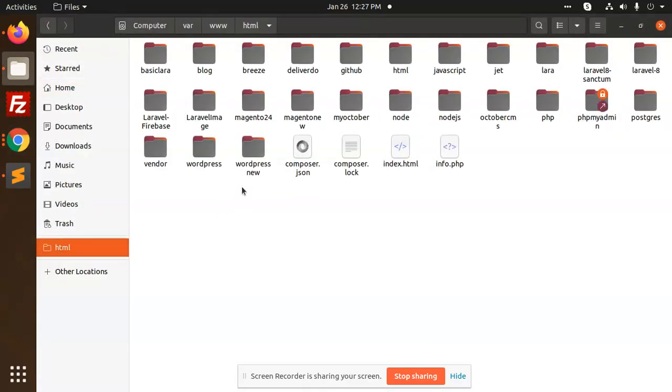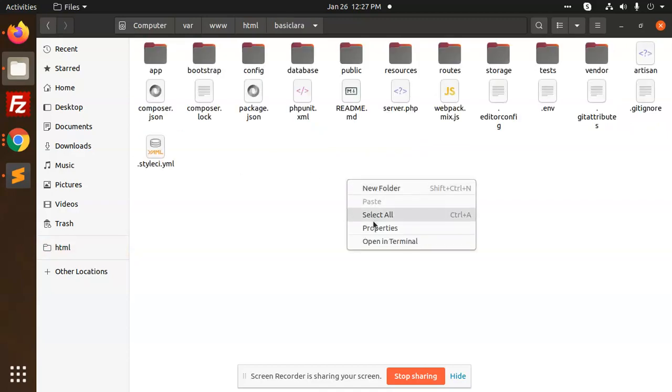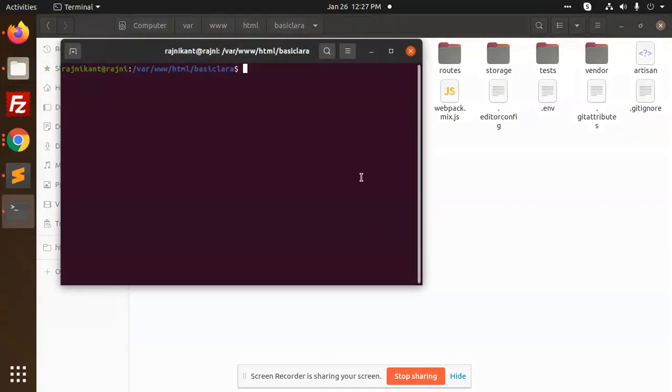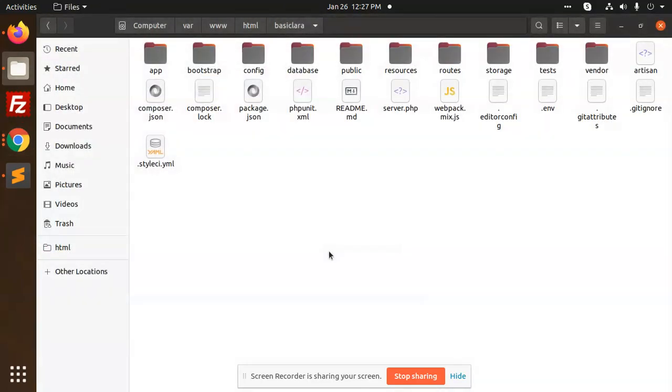For any command you want to learn, just go to a folder and open the terminal. It will open the terminal from that location.